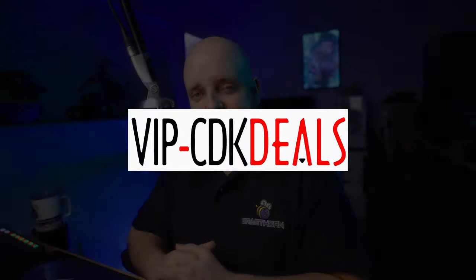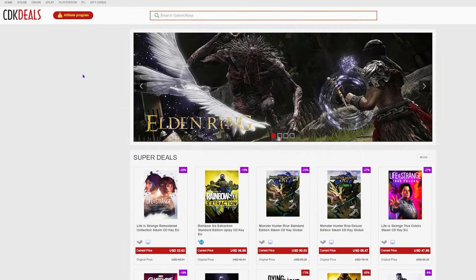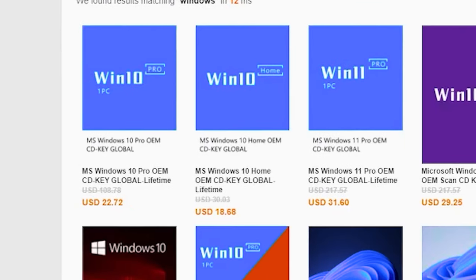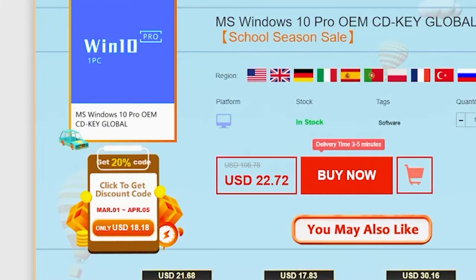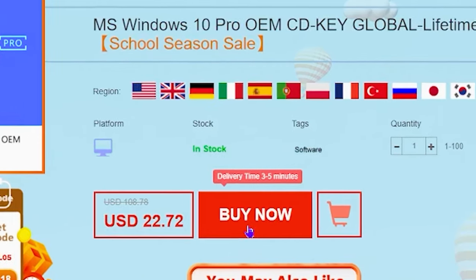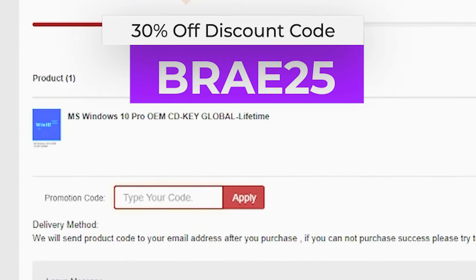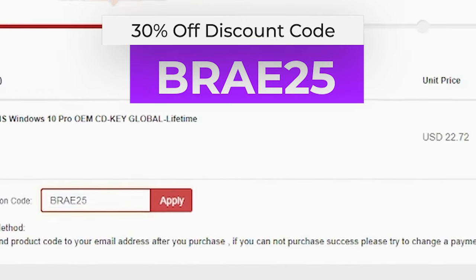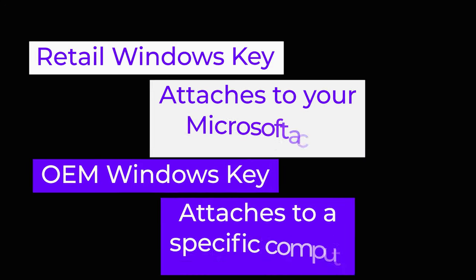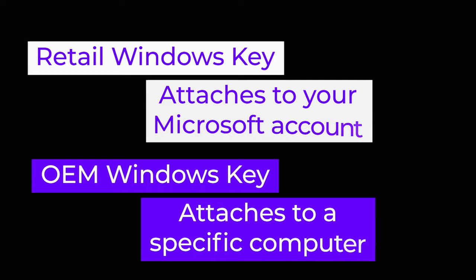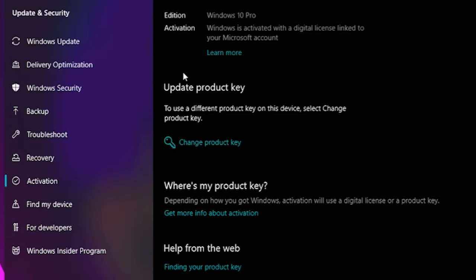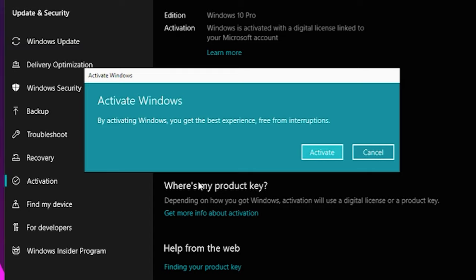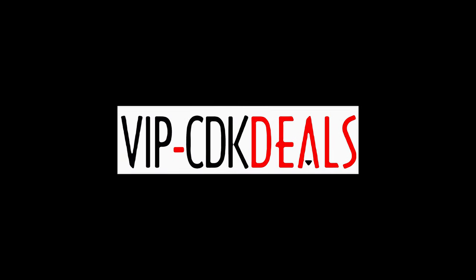This video is sponsored by VIP CDK Deals, the best place to go when you want to get yourself an OEM Windows license to get rid of that annoying watermark and unlock all the customization Windows has to offer. So instead of paying well over $100 for a retail version of Windows, you can get an OEM key for a fraction of the price. Plus, you can use my code BRAY25 to get a nice fat discount off of the already discounted price.